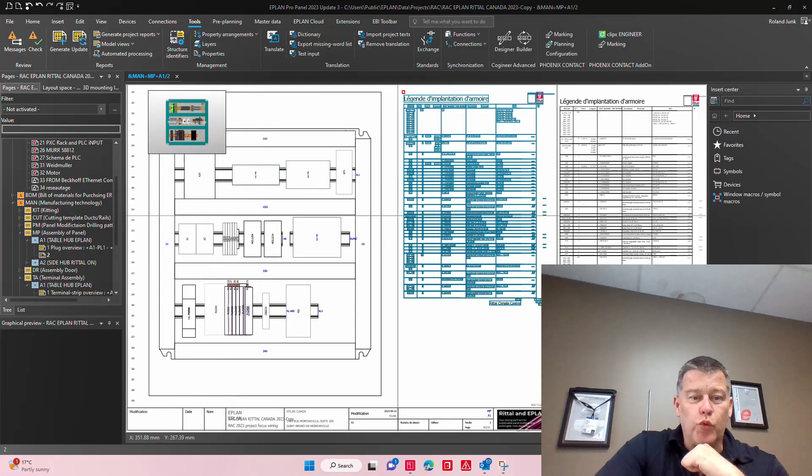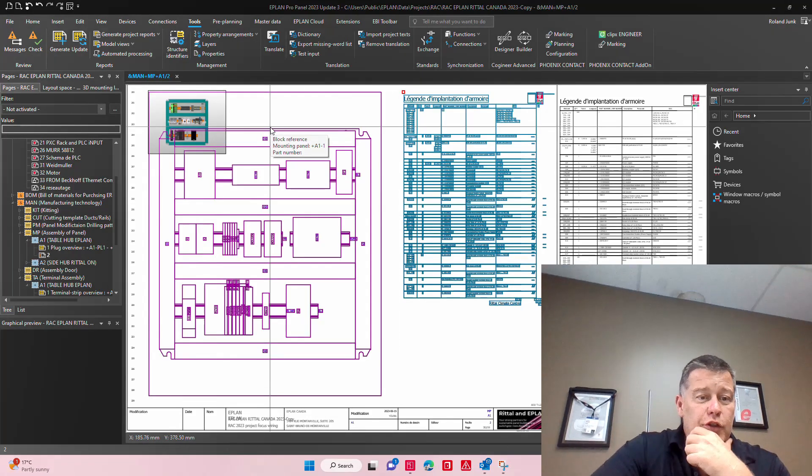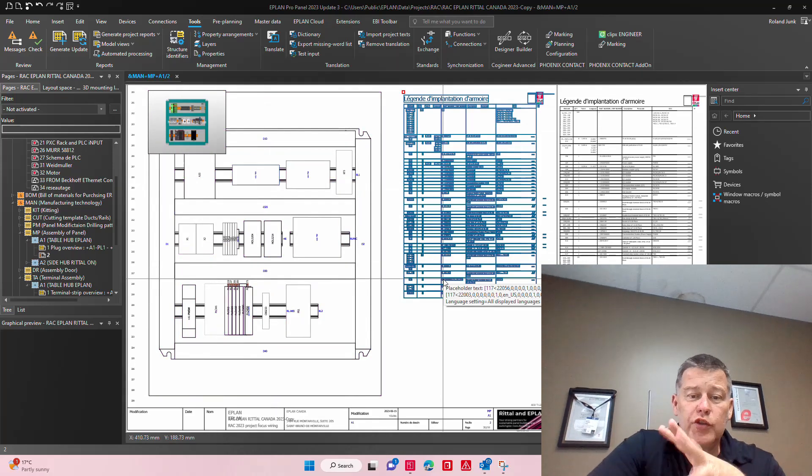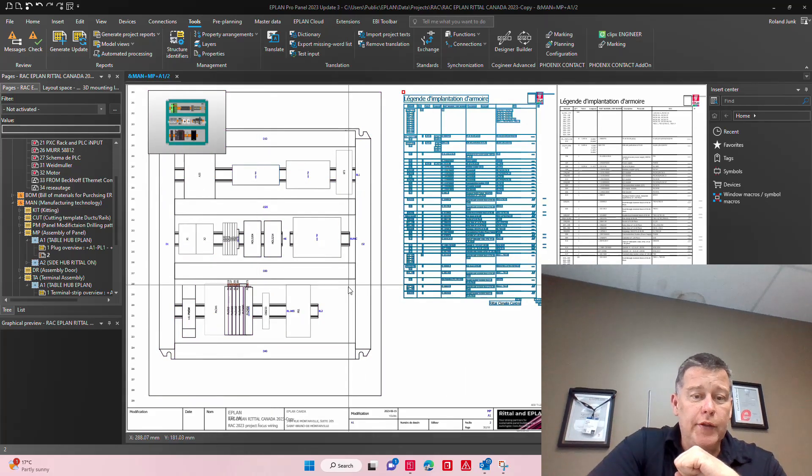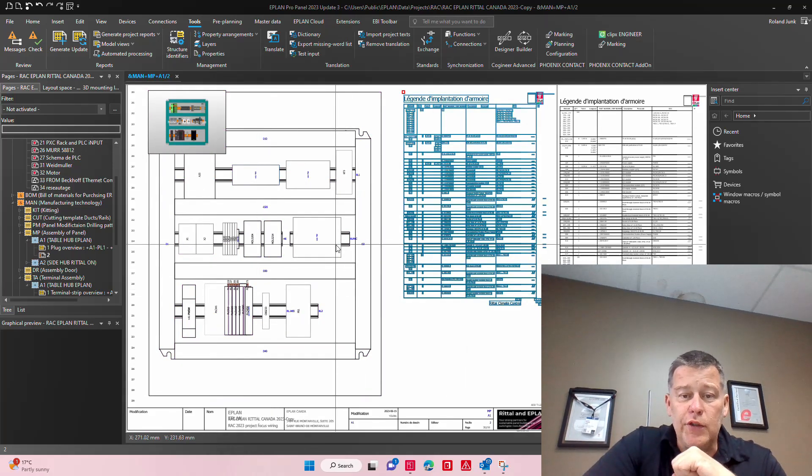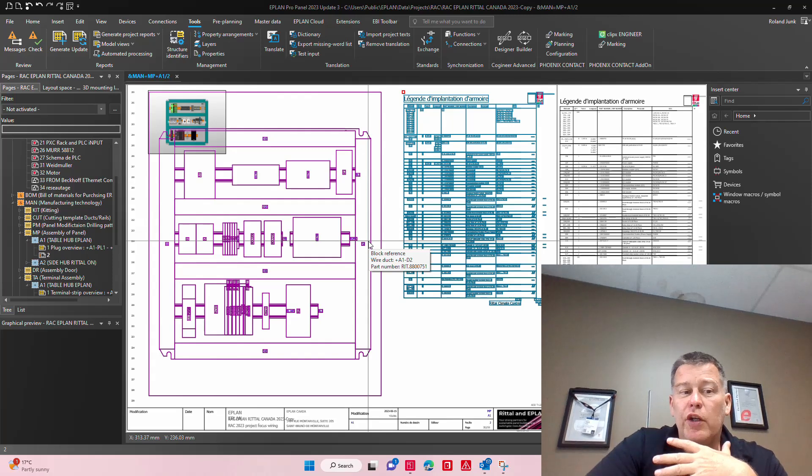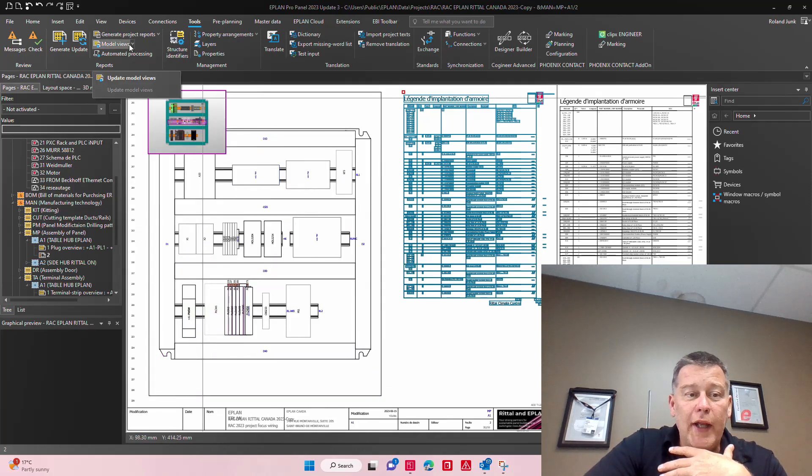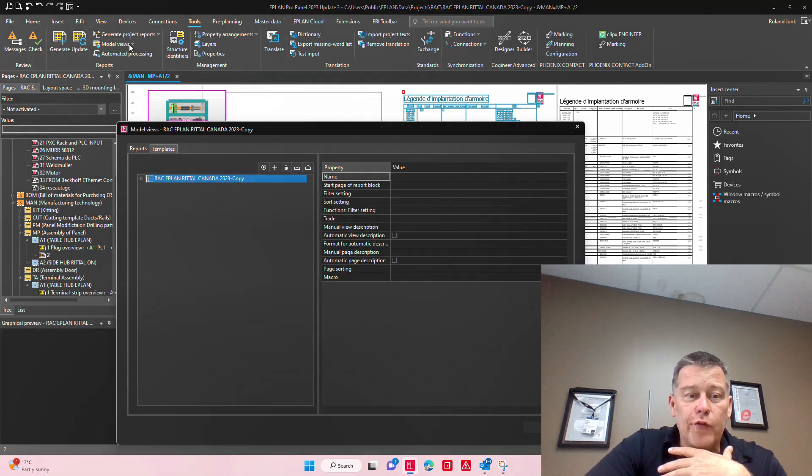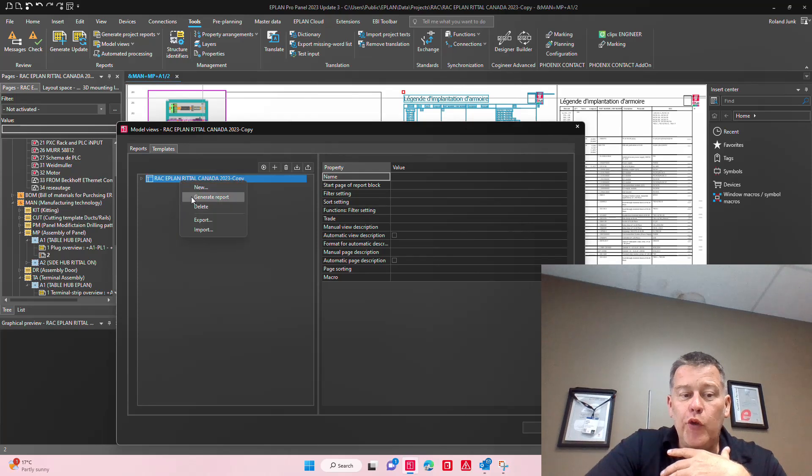Hello everyone, this is Roland from ePlan. I wanted to show you something when we do an enclosure legend like this. This is typically generated automatically, and as you know it actually comes here from the model view.